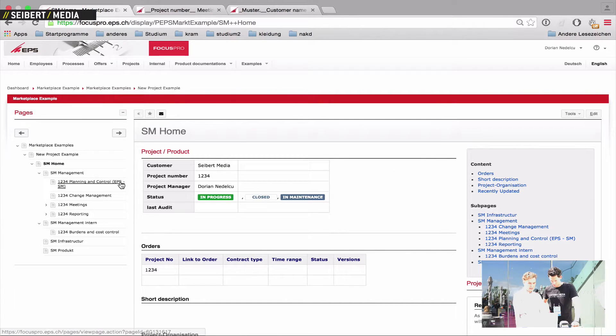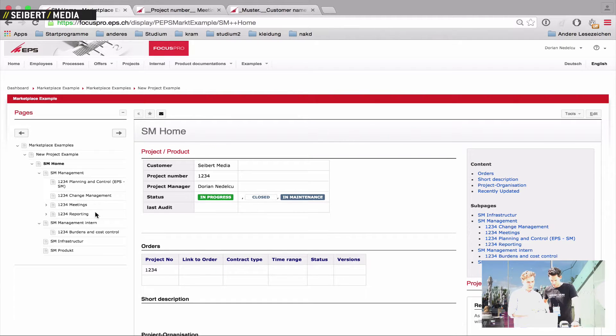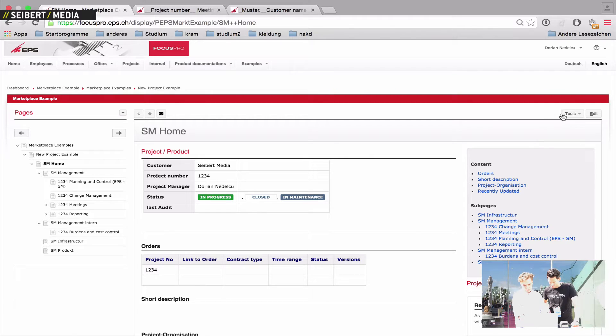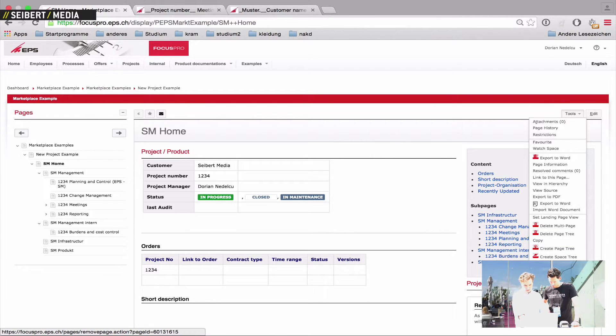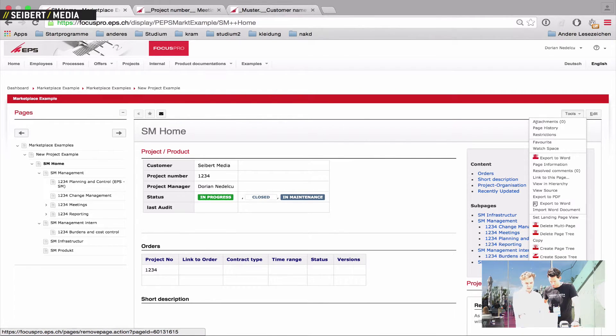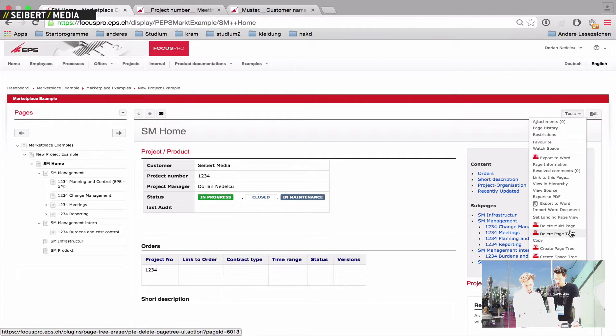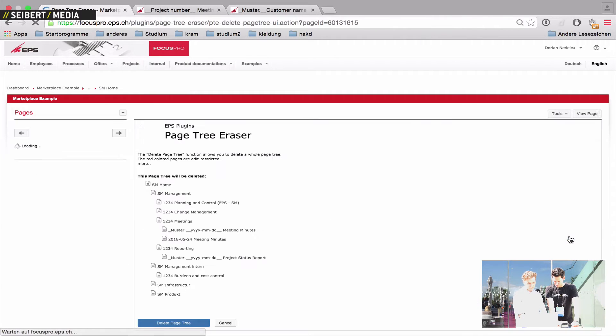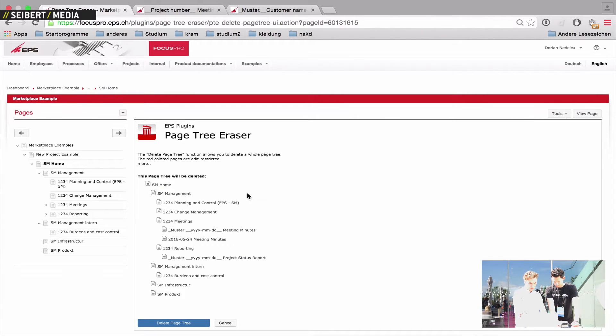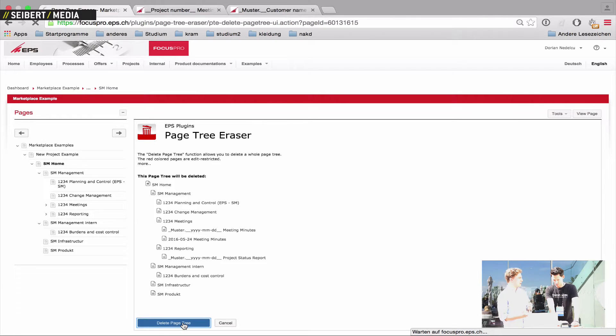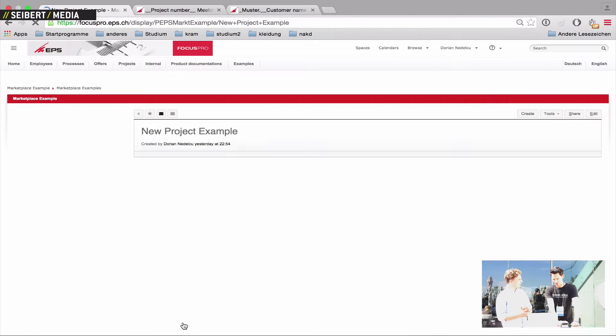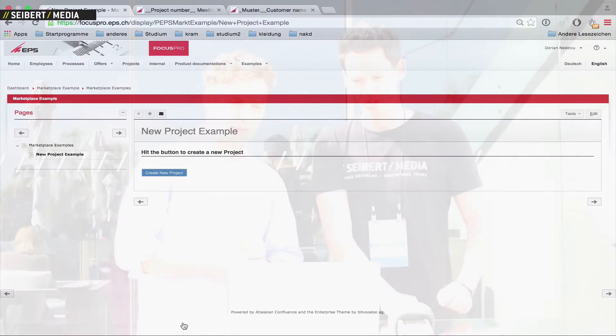And we've also got the page tree eraser. Let's say I've created this new project and I want to delete every page. Like with Confluence, you would delete every single page. And we've created for this the easy page tree eraser, delete page tree. You just hit delete page tree and all pages are moved to the space bin.